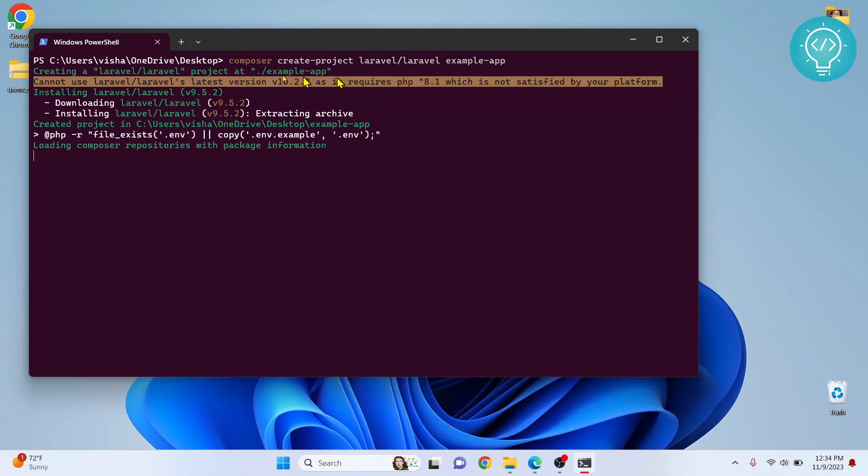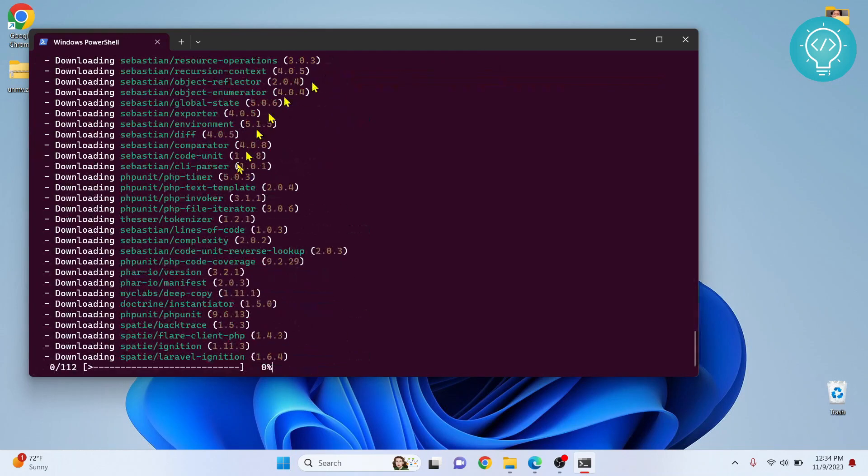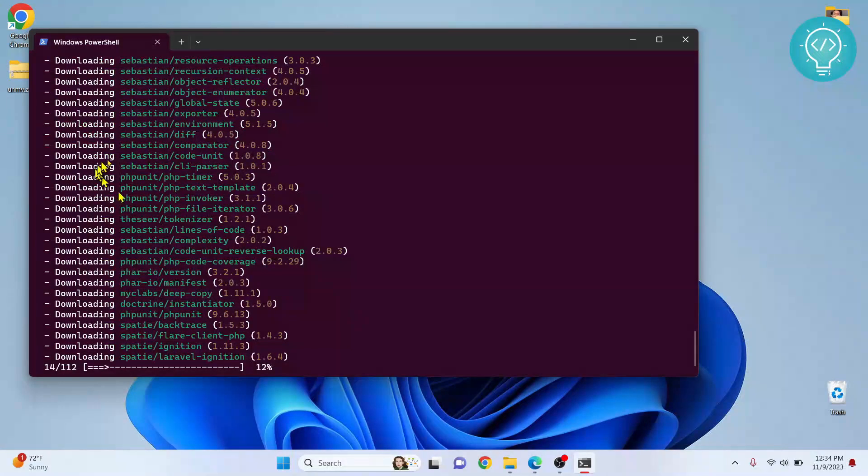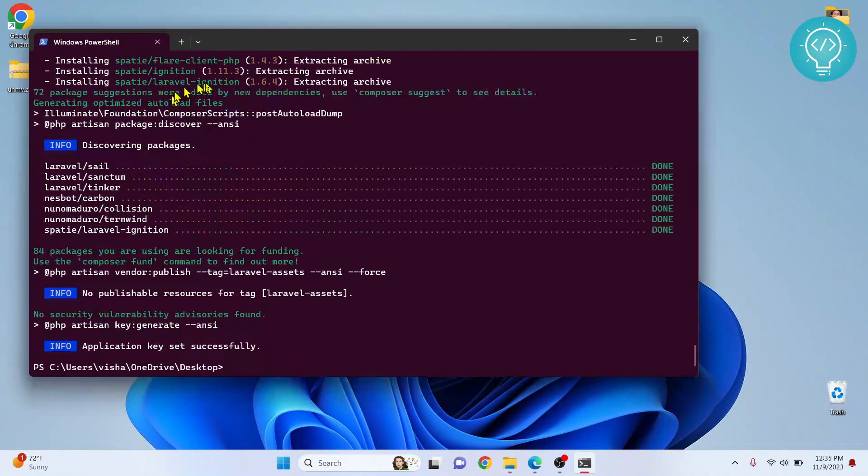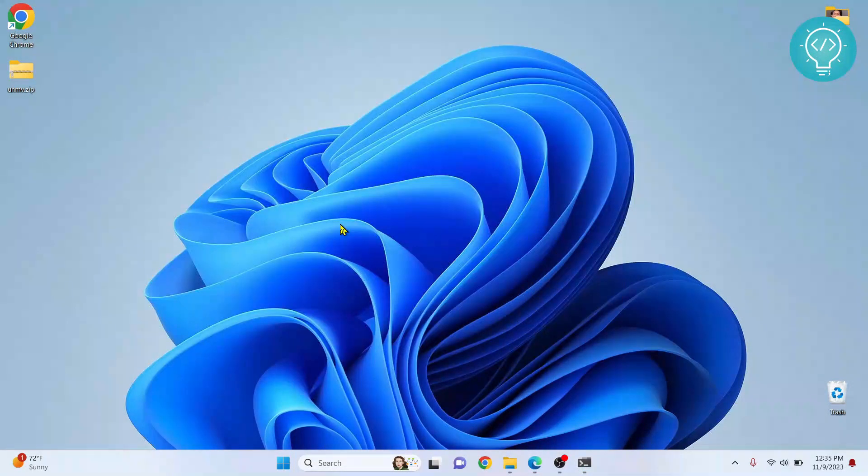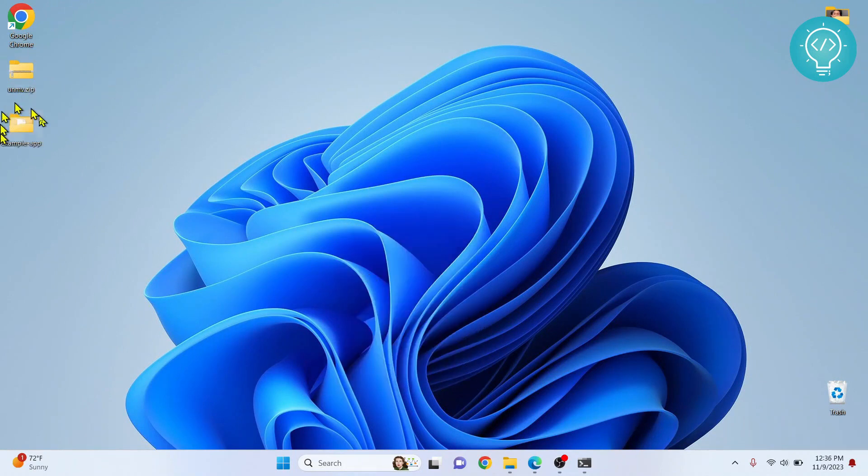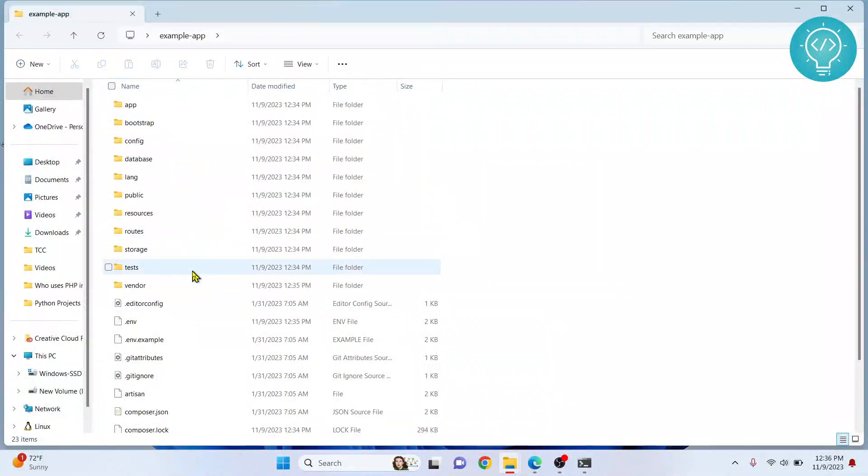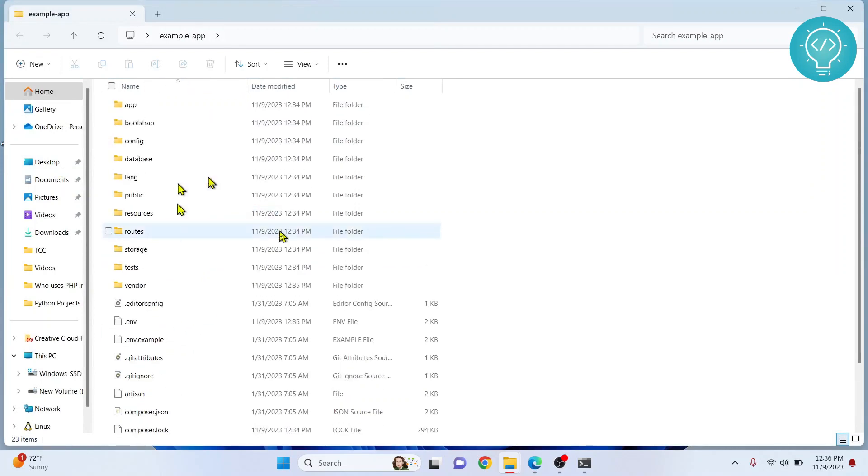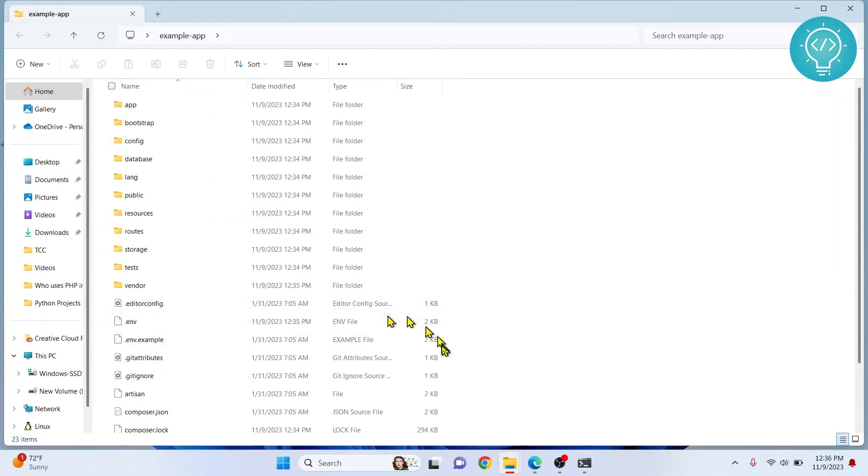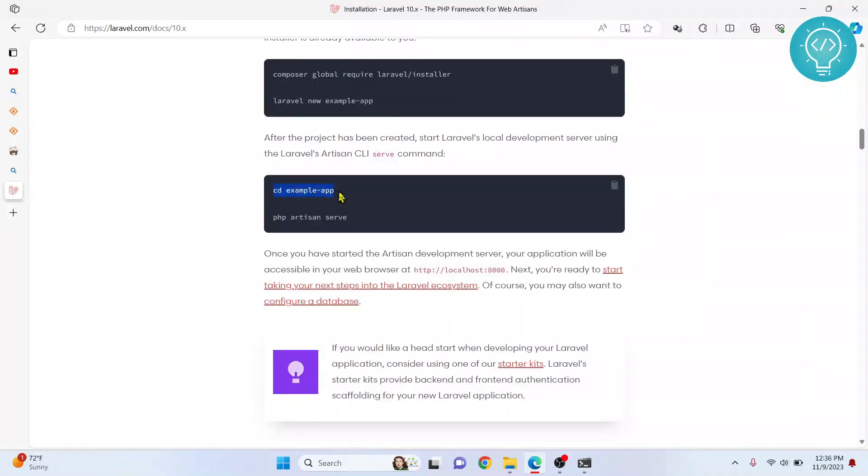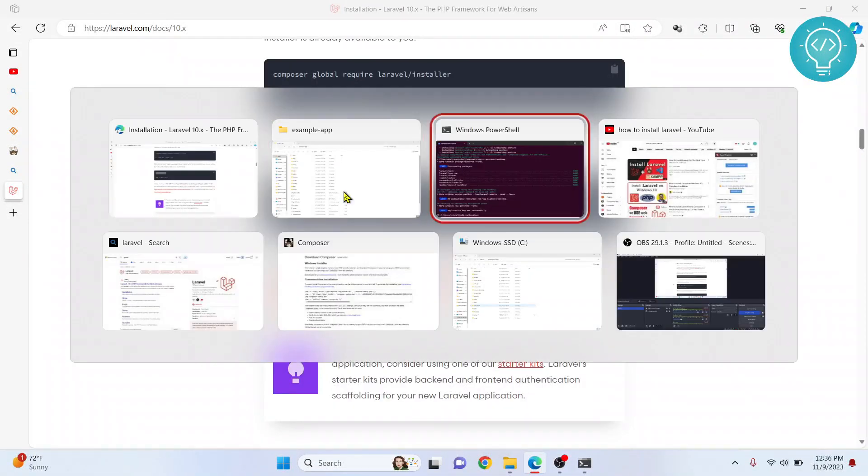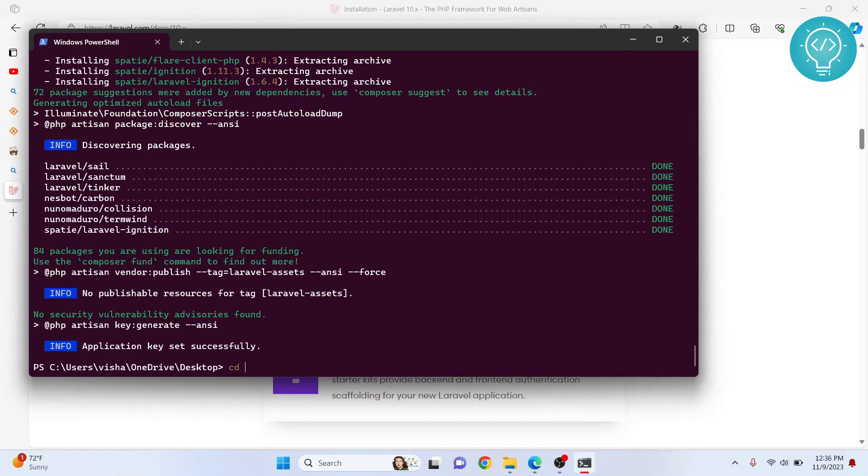It is creating a Laravel project in example-app and downloading all the required stuff. This will take quite some time. This is now complete. If I go to my Desktop and refresh it, the example-app project is created. Inside you will see the default folders for the Laravel app or Laravel website or project.